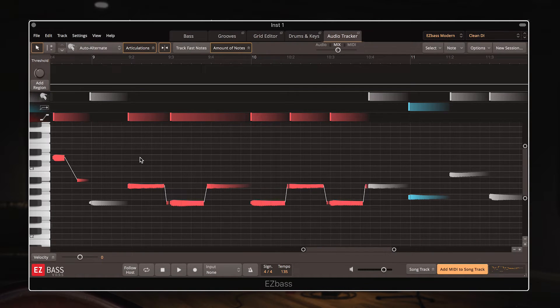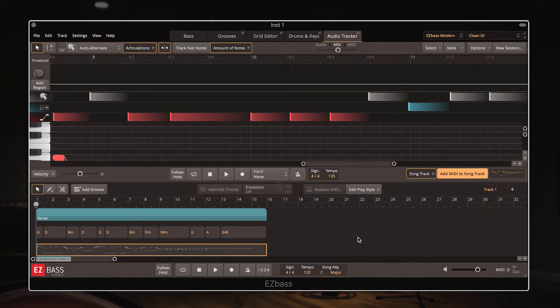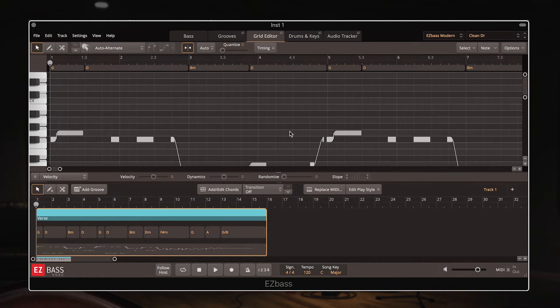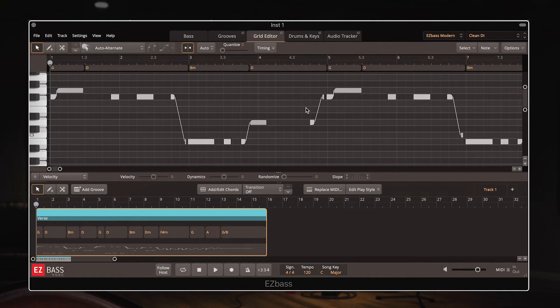So what I'm going to do now is add this MIDI clip to my song track using this button in the bottom right, and this will create a clip like this one. And I can then access this from the grid editor tab to make the few small tweaks that I want to.